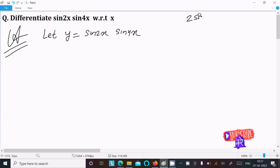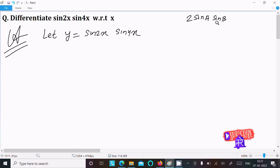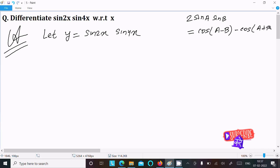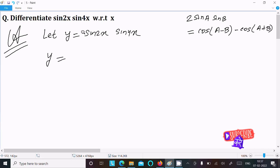The formula is: 2·sin(A)·sin(B) equals cos(A minus B) minus cos(A plus B). This formula you should remember — after that we can easily get the output.